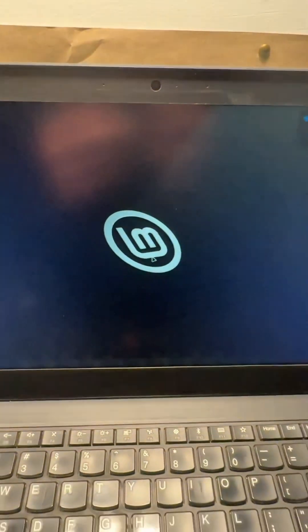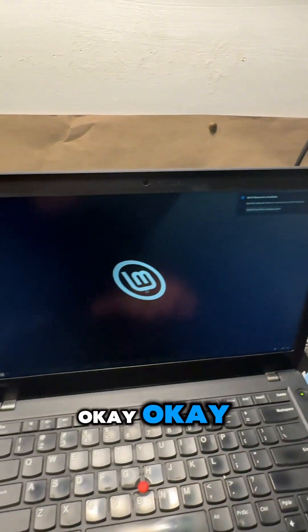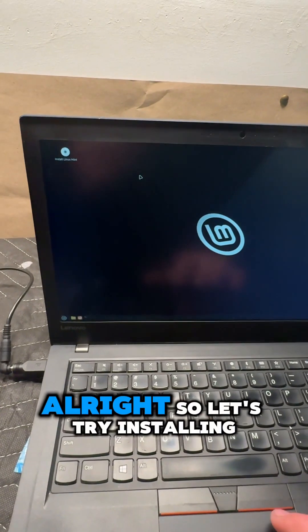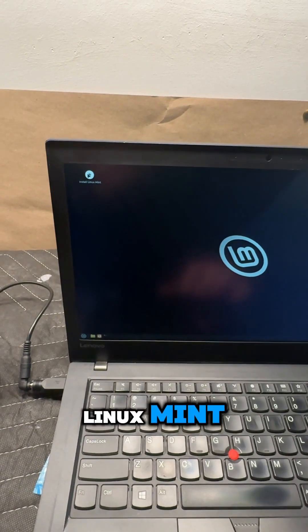Okay, okay, all right, so let's try installing Linux Mint.